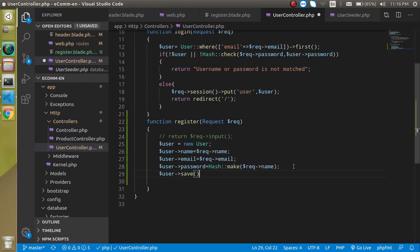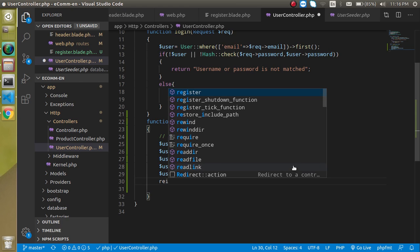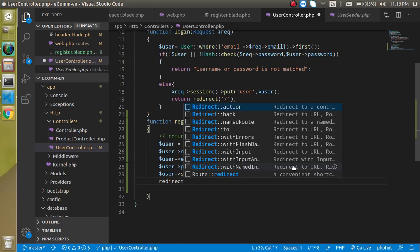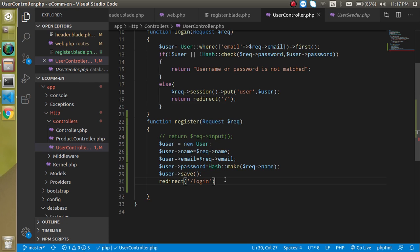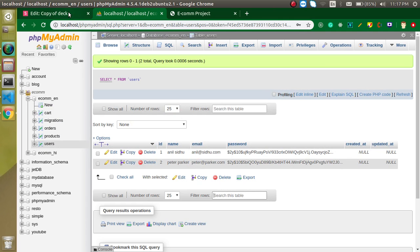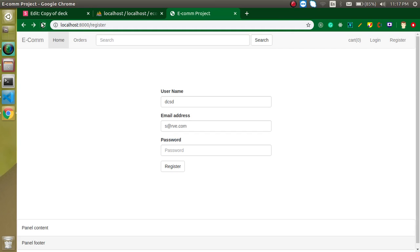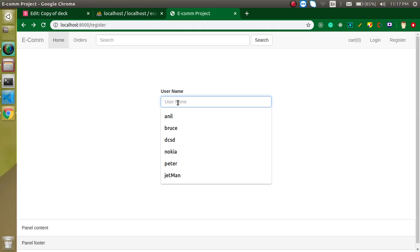Write 'user->save()' and if everything is fine it should redirect to the login page. We can do one of two things: directly save a session, or after registration redirect the user to the login page so they can log in again. Most websites have different approaches — we will redirect to the login page and have them log in again.